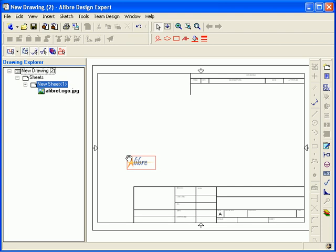To save this template after I have inserted my image, I am going to select Save As from the File Main Menu.